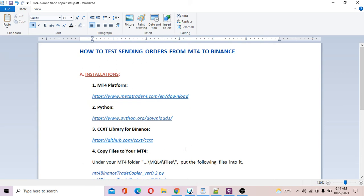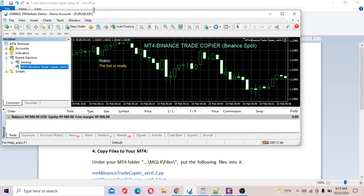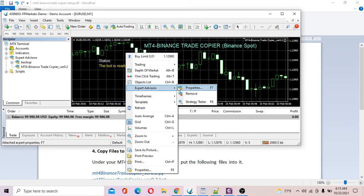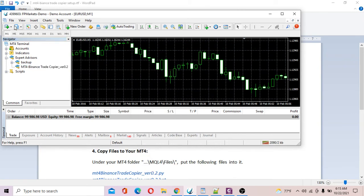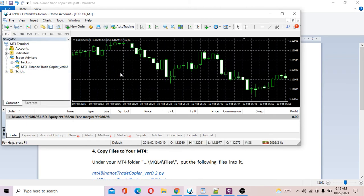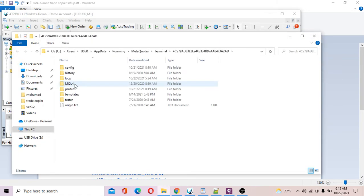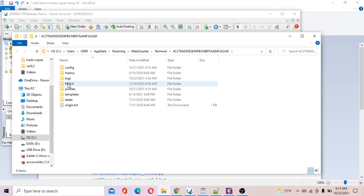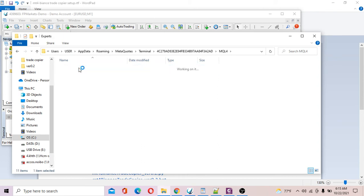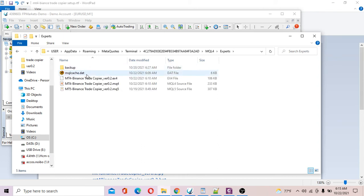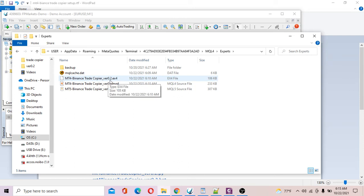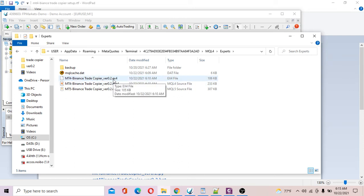All right, so let's move on to the fun part. Now open your MT4 platform. Go to File, go to Open Data Folder. You go to MQL4, Experts, and you copy the trade copier into this folder. In this case, MT4 Binance trade copier version 0.2 dot ex4. From time to time I update the trade copier for better execution and I add many features.